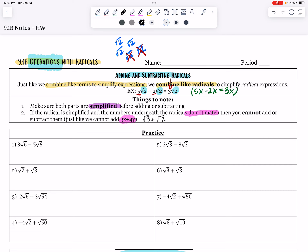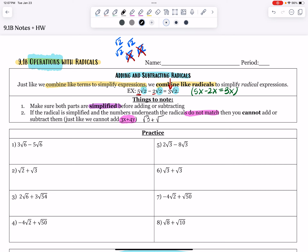Let me give you a different example: root 3 plus root 7. Those are both fully simplified, and they do not match, so we cannot put them together. Root 3 plus root 7 would just remain root 3 plus root 7. It's fully simplified.